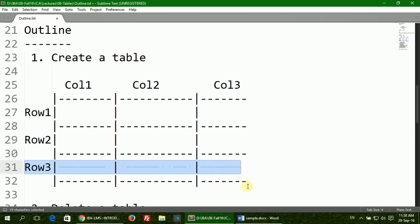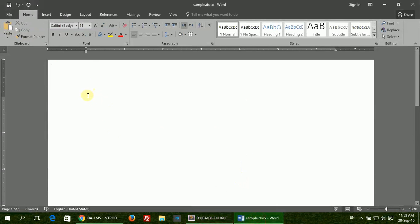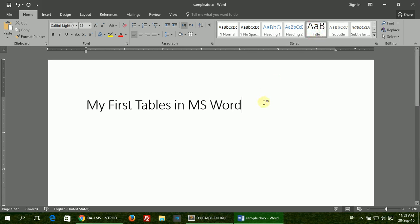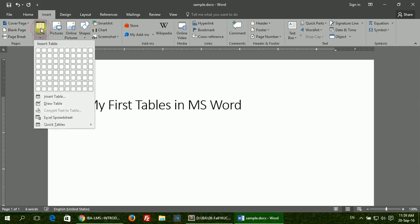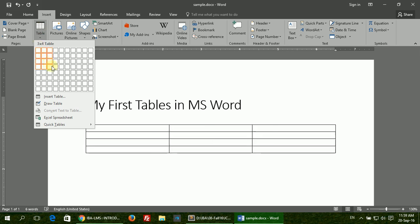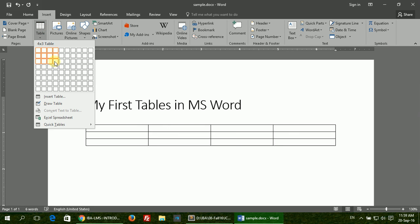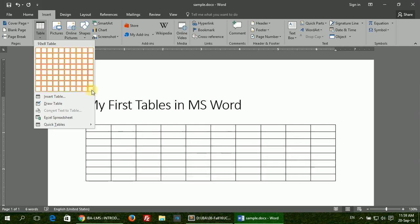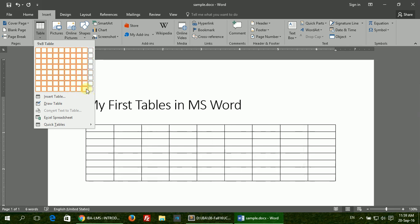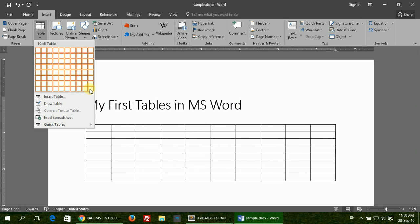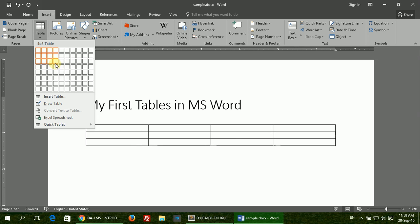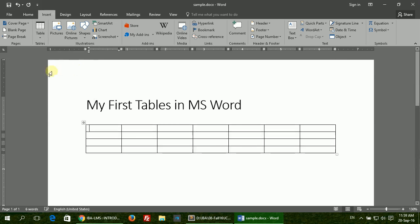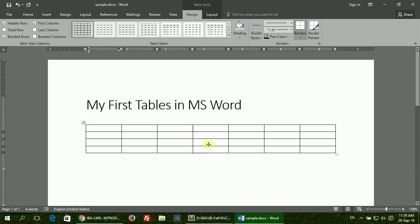In our sample document, let's create a heading first. To insert a table, go to the Insert tab. Under the Table section, click the Table button. It will open a dropdown giving you an option to select the table size. The maximum size, although a table can be larger than 10 by 8, you can increase the size later on.